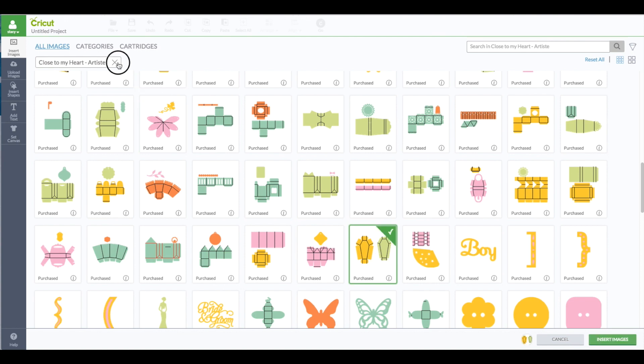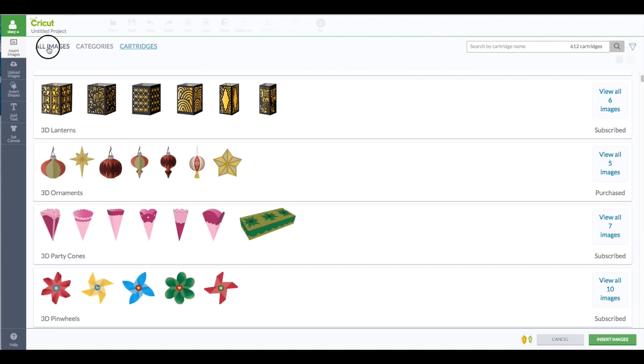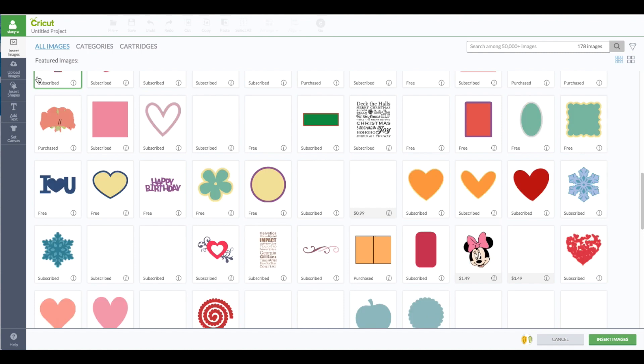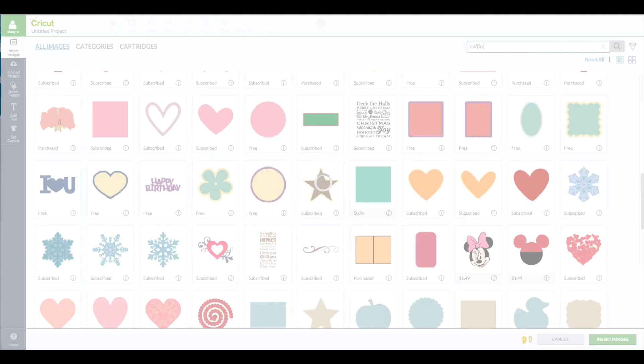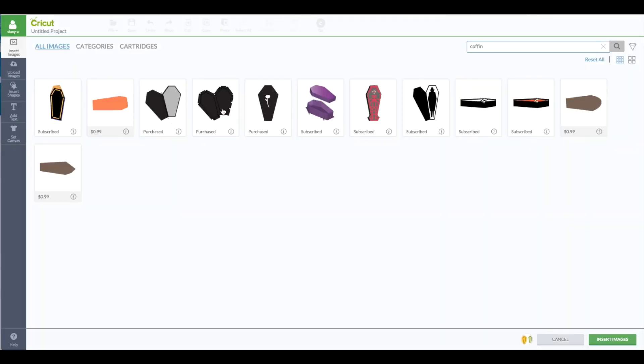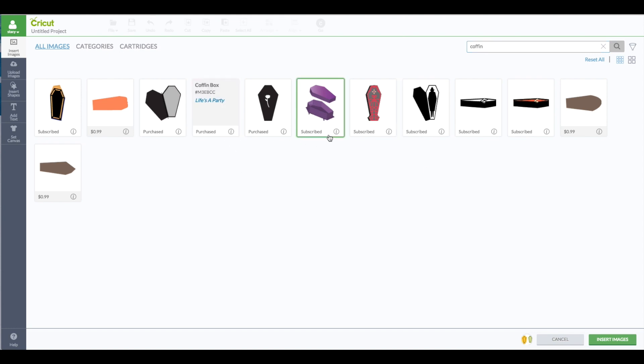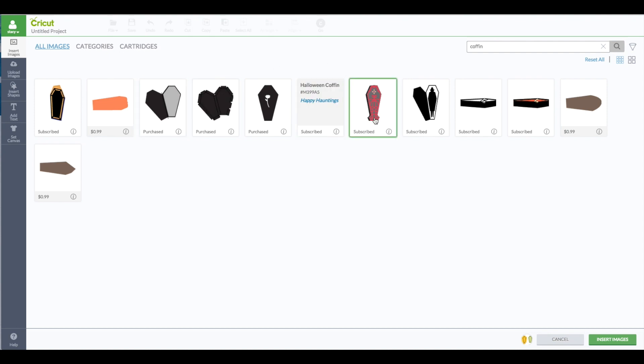I'm going to close out the cartridge search and go back to images. In the search box here I'm going to type in the word coffin. So you guys can see there are free ones in the subscription plan. You have one here which is from Life's a Party and one there from Happy Haunting. So either one of those coffins will work.